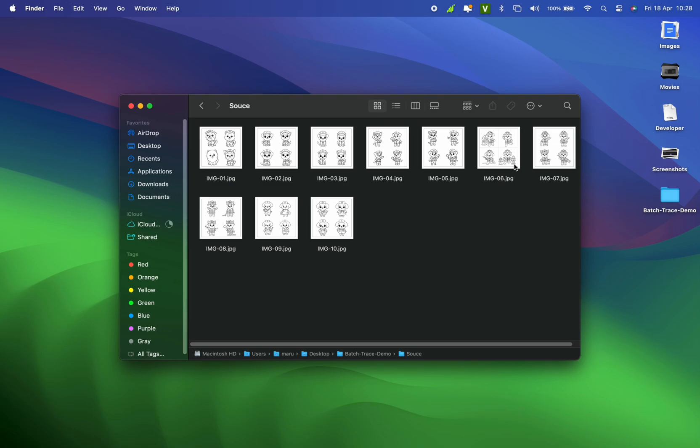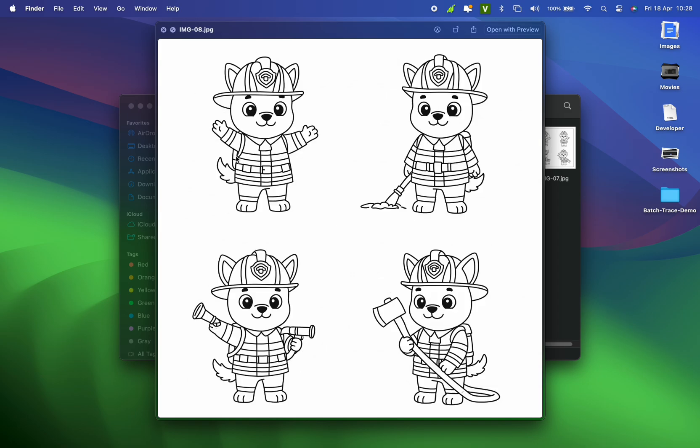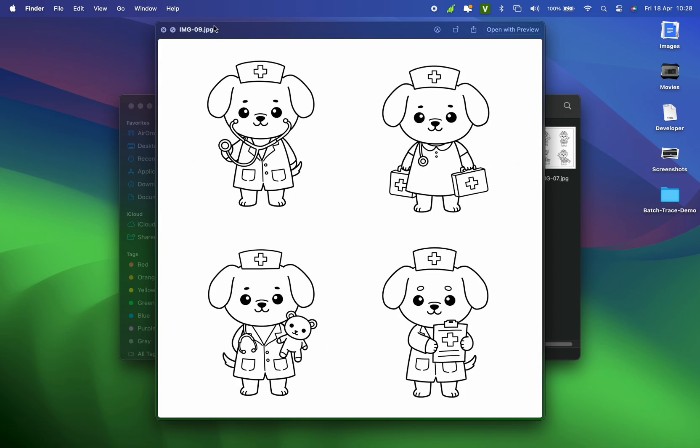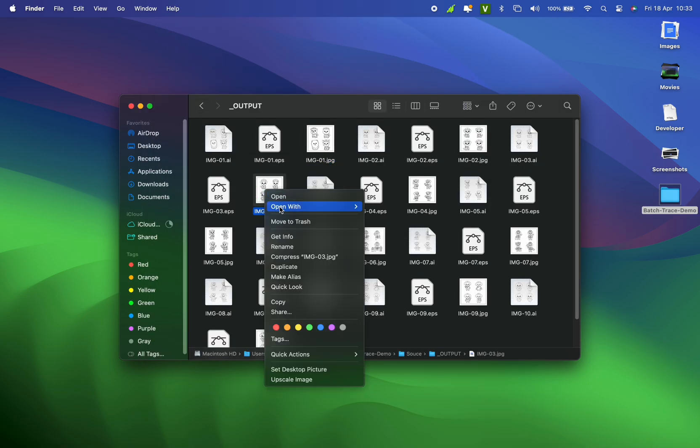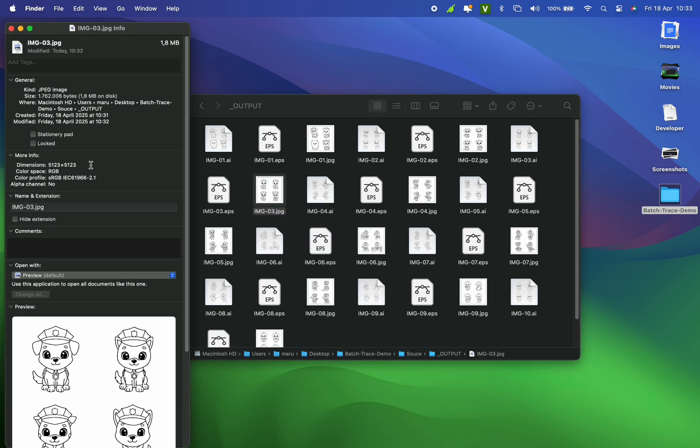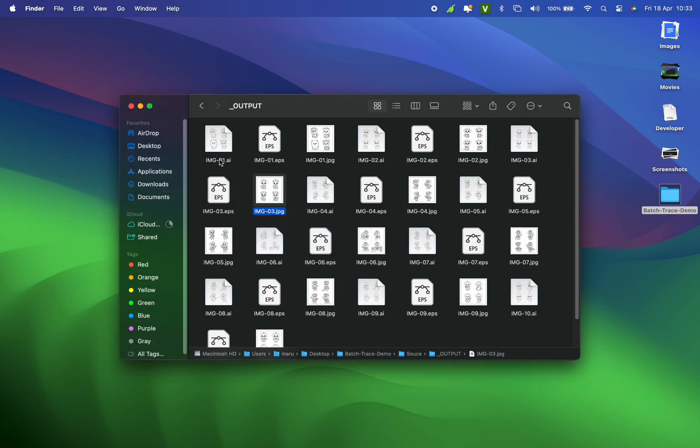Hey everyone, welcome back to Maru Studio channel. Today, I'm sharing a script that converts raster images like these into vector formats with 4K quality, like this, with just a few clicks in Adobe Illustrator.